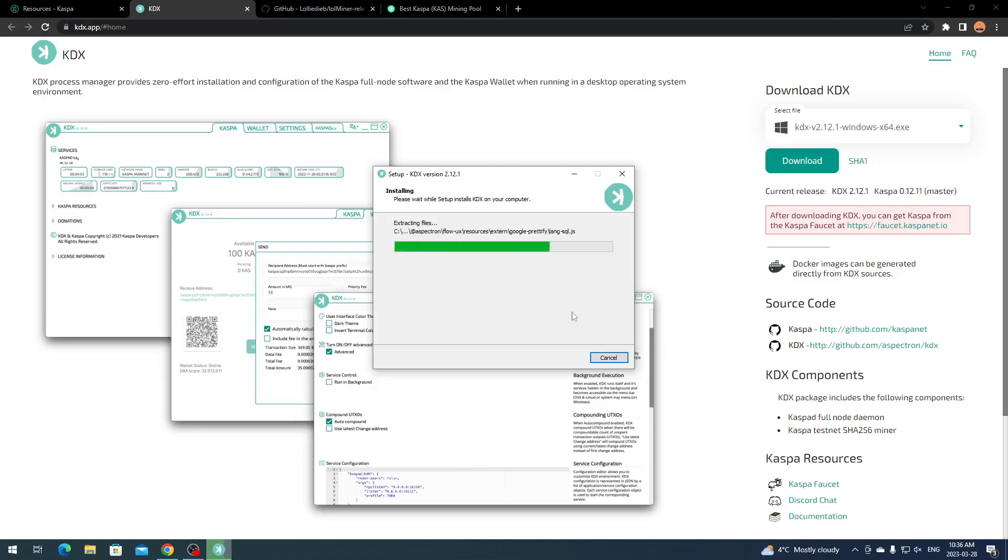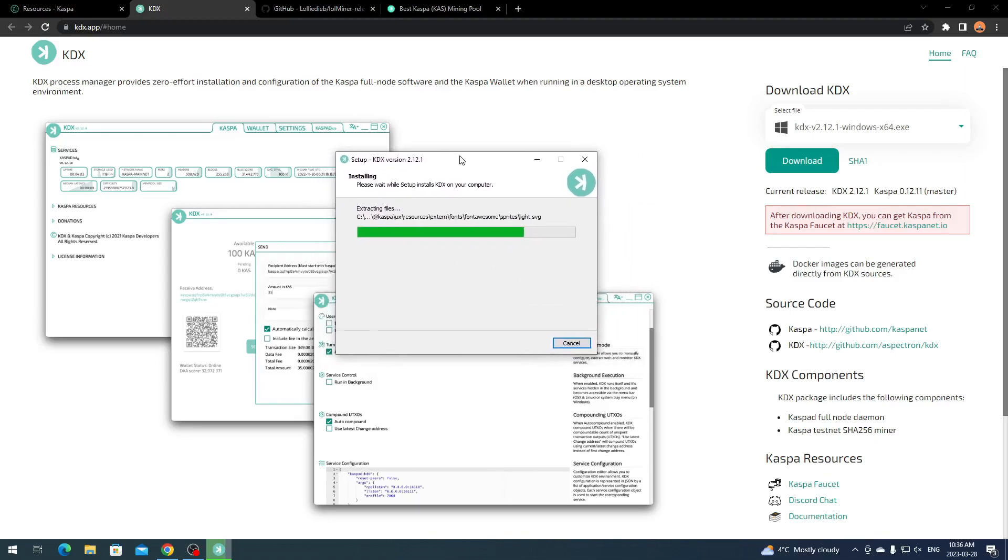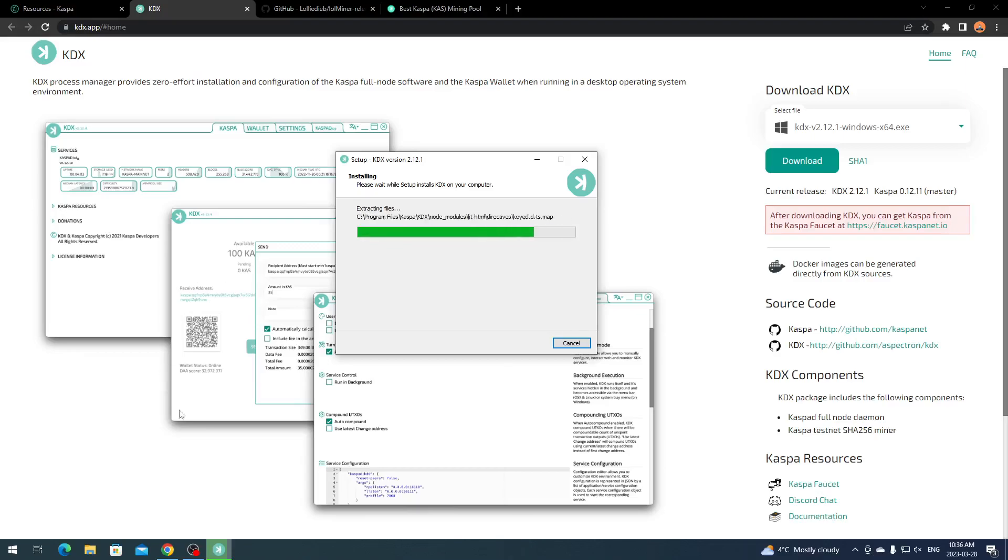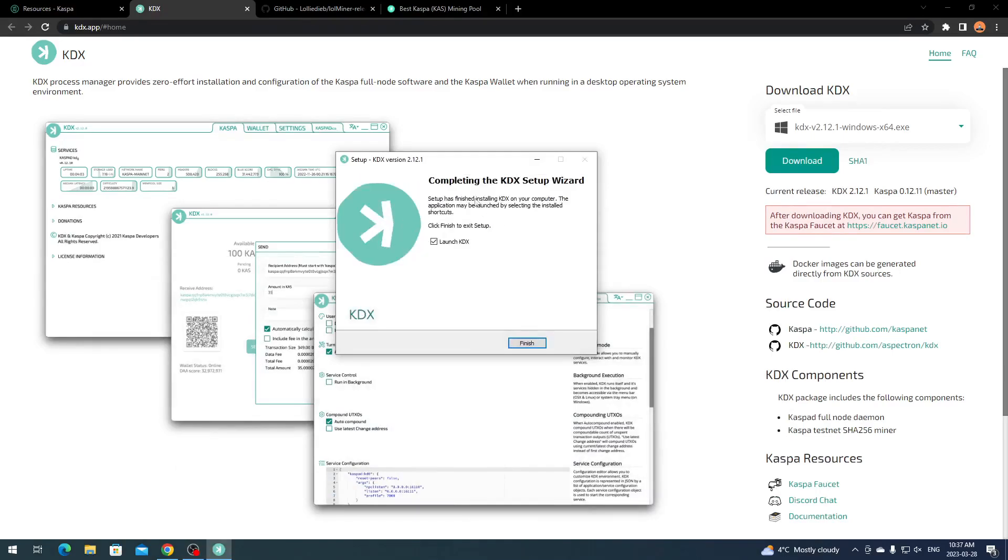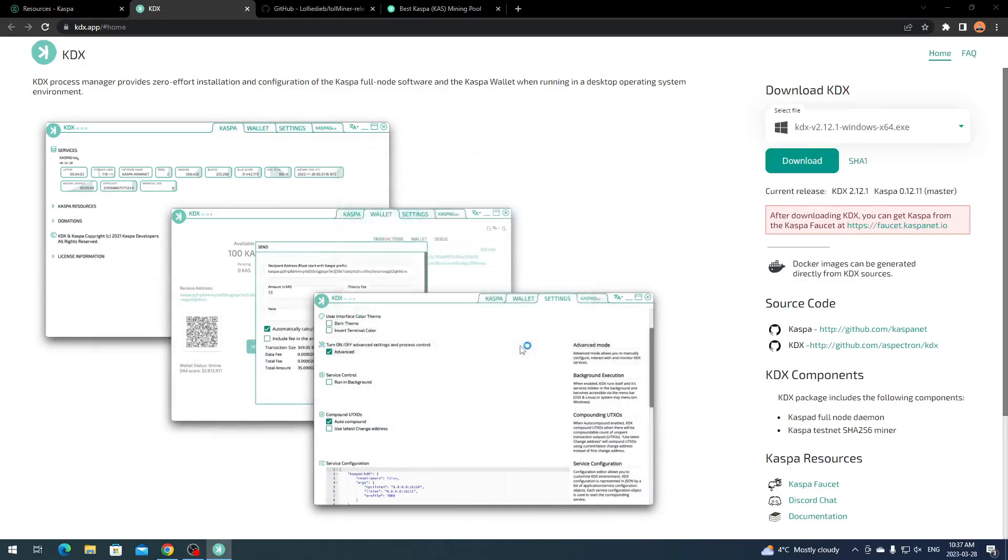You hit next, next, and install as you see. I got confused so I didn't continue talking, but we're going to let it install. Once that's done you'll have your Kaspa wallet. This is your own wallet just like any other, like for Dogecoin or Bitcoin. This is your own wallet on your computer to store your Kaspa coins.